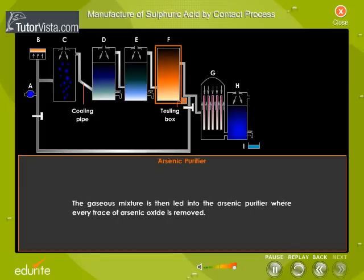The gas mixture is then led into the arsenic purifier, where every trace of arsenic oxide is removed.